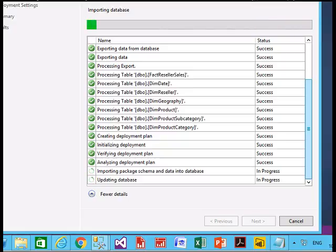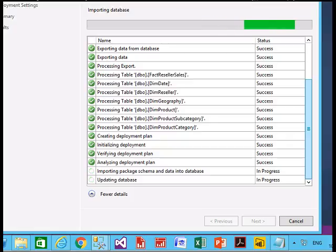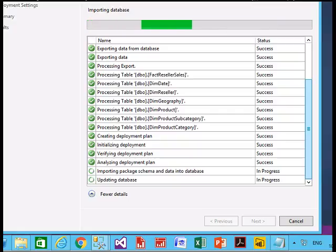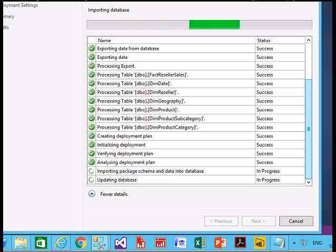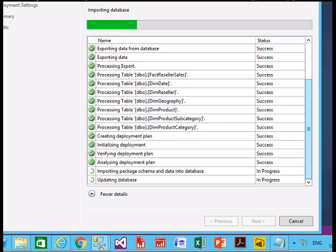Once it is done it will also update the database with the data. The entire process will depend on the amount of data you have and the bandwidth speed you have with Microsoft Azure. You can see how easy it is — you just right-click on the database, go to Tasks, and launch. The package schema and data are entering the database.